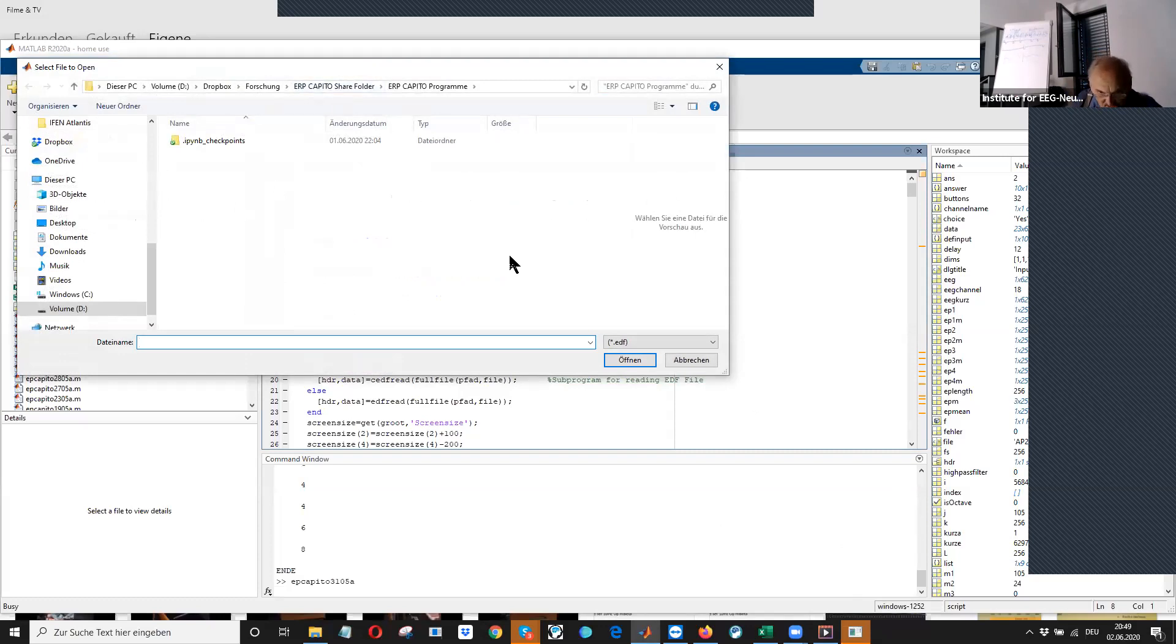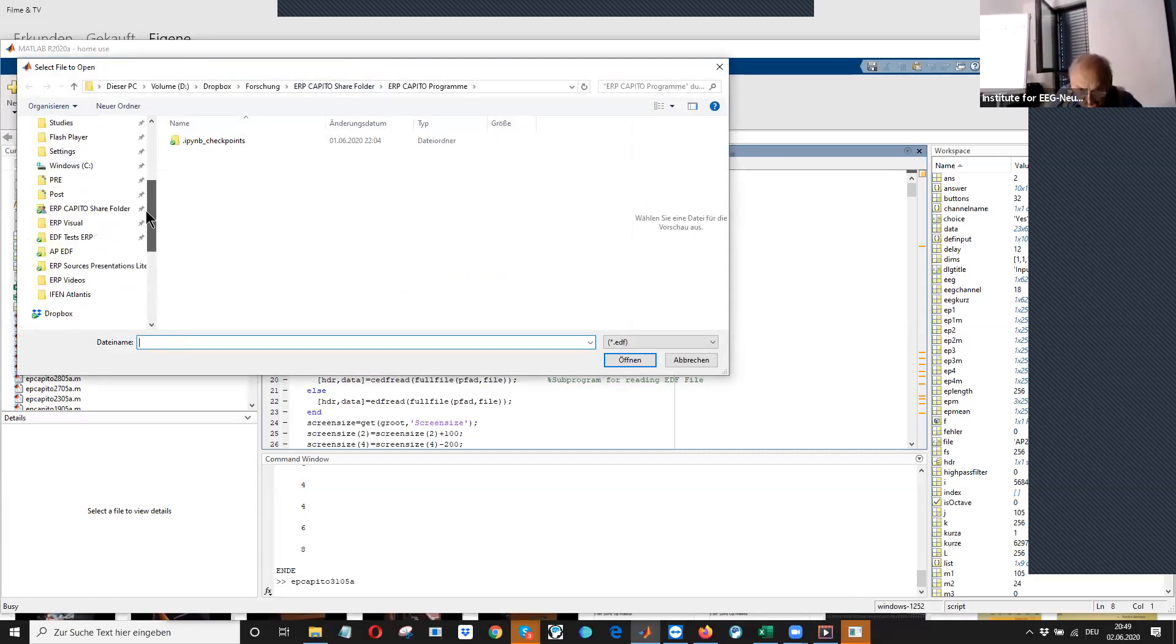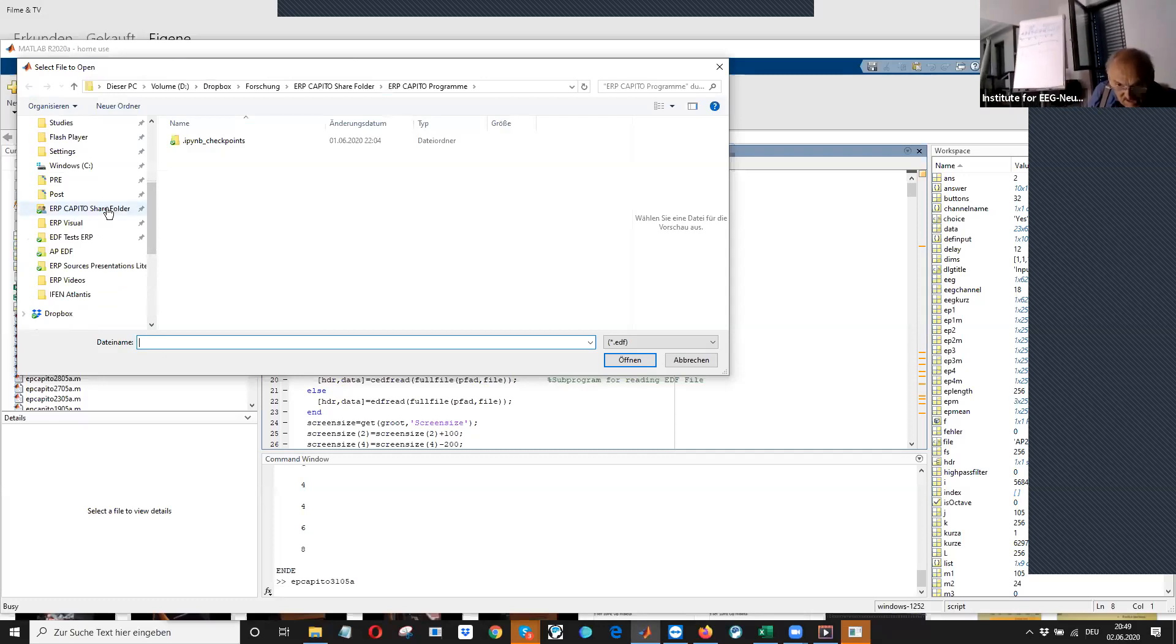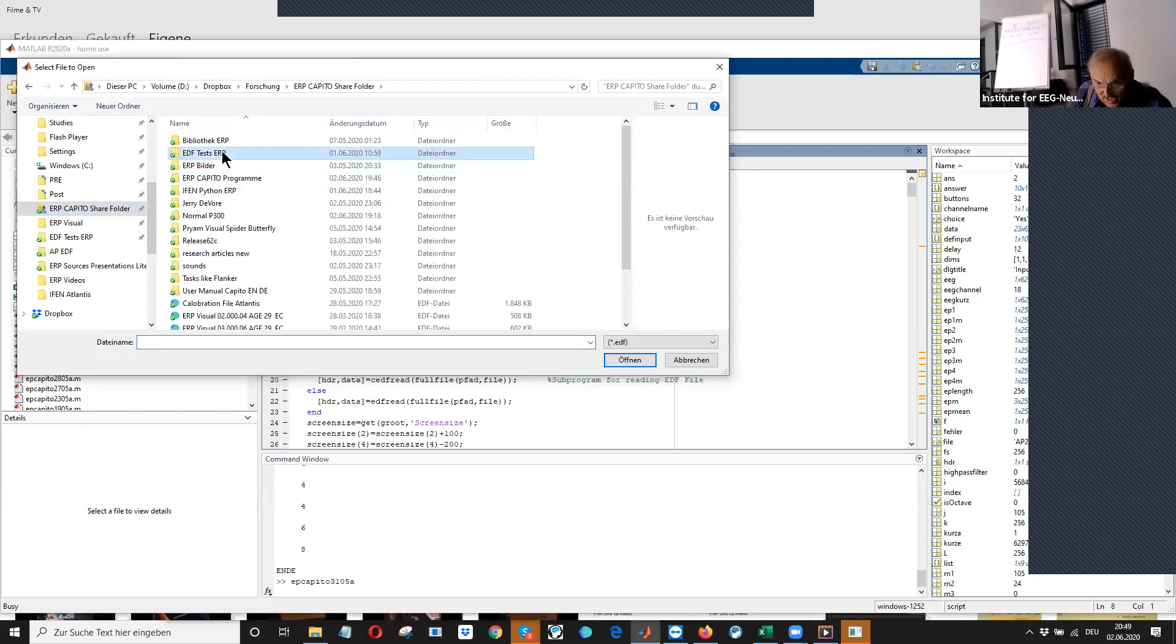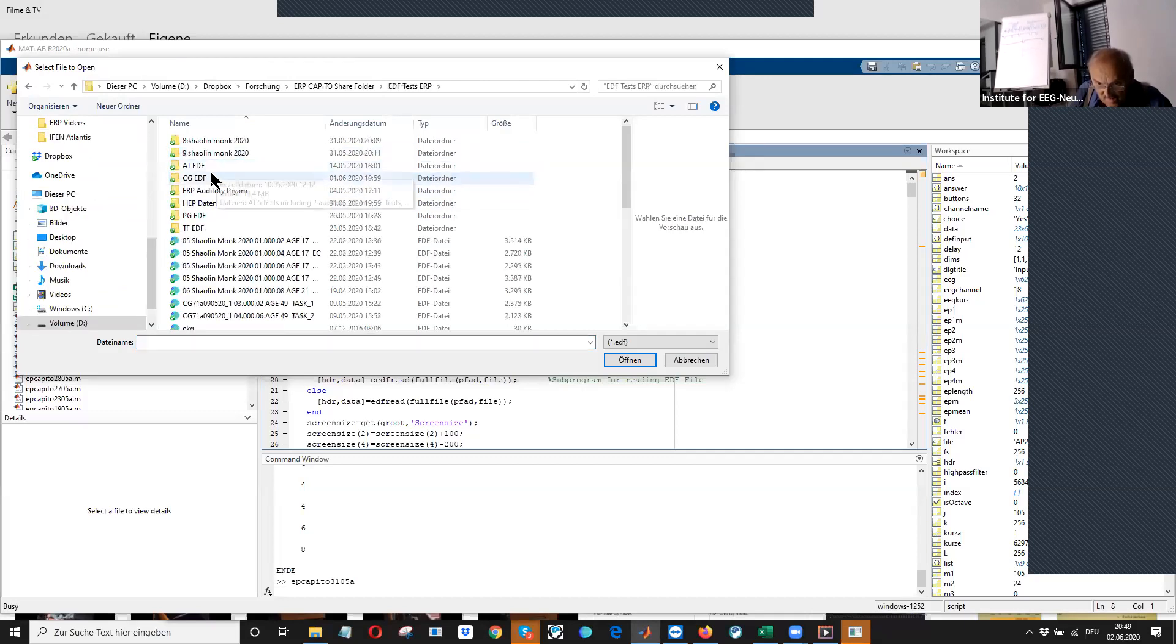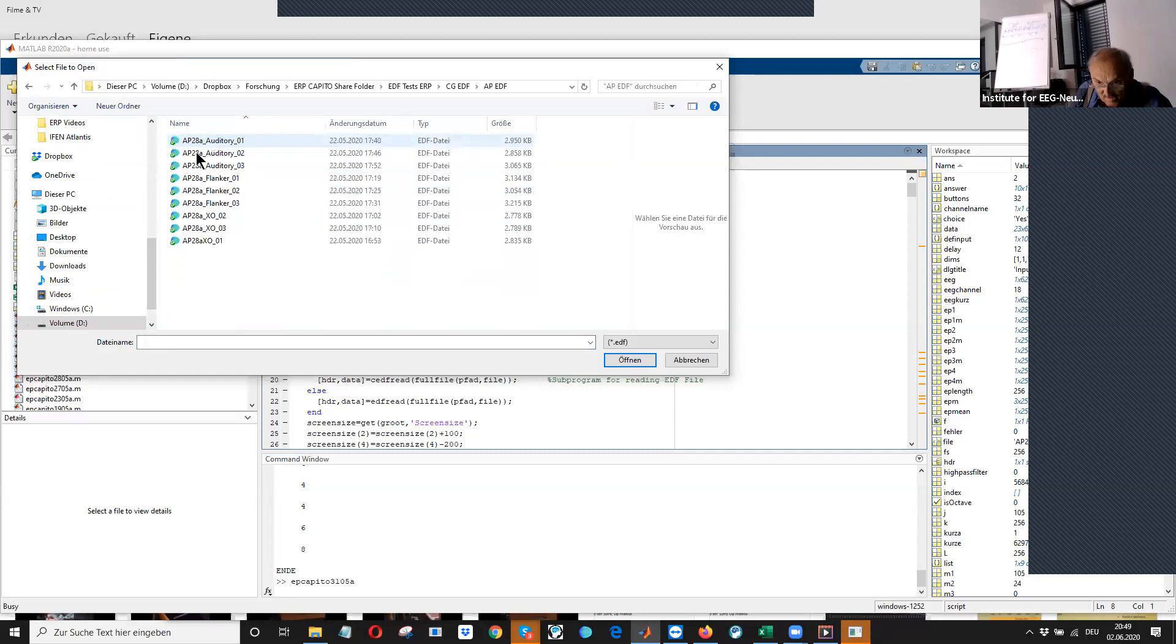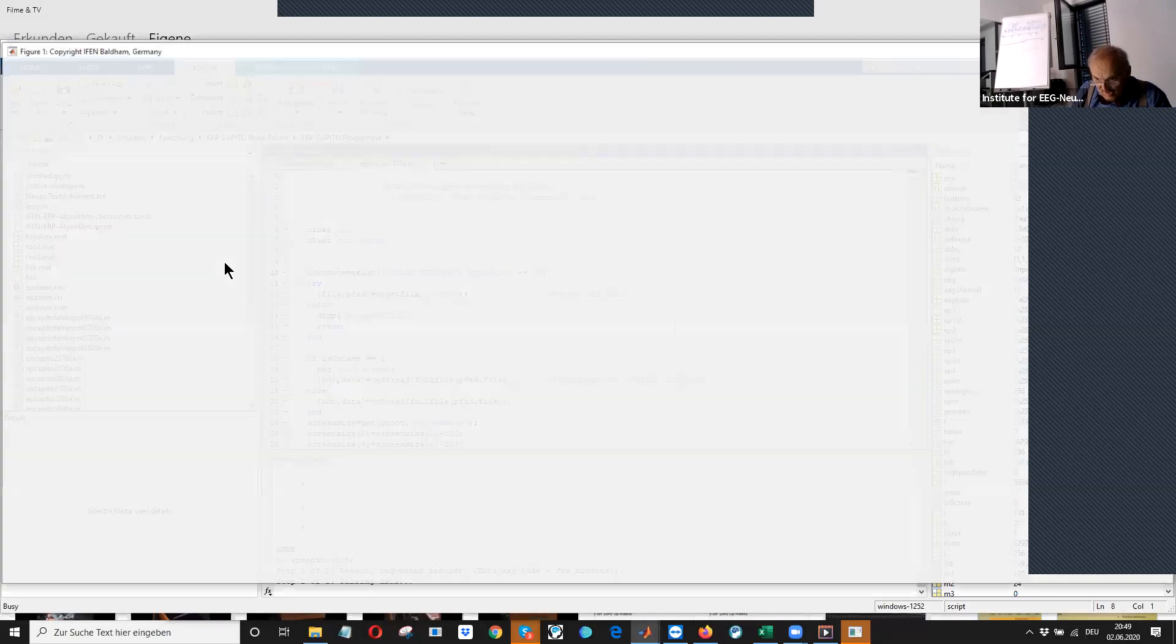I have to find the EEG file. I have one client here. I show you the first XO test. We also did some flanker and auditory tests, but now I show you the first XO test.